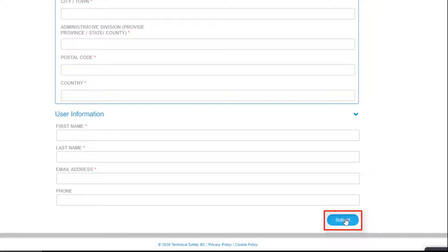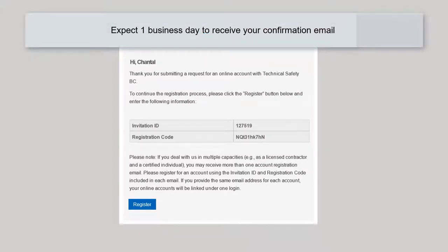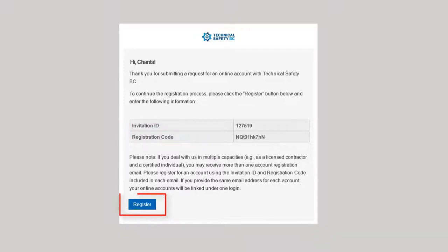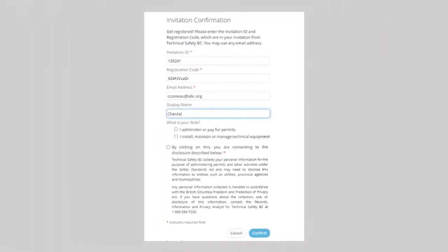Note that the account is not automatically created — we'll need to review your account details. You'll receive a confirmation email once your account has been created. It usually takes one business day from the time you hit Submit to the time you receive your email. You might need to check your junk folder if you don't see it in your inbox. The email includes an invitation ID and a registration code. Click Register to finish your account activation, which takes you to the Invitation Confirmation page, where you enter the ID and the code along with a few other details to complete the process.